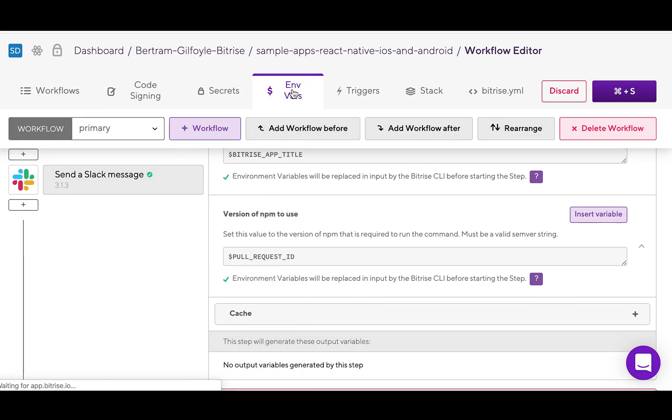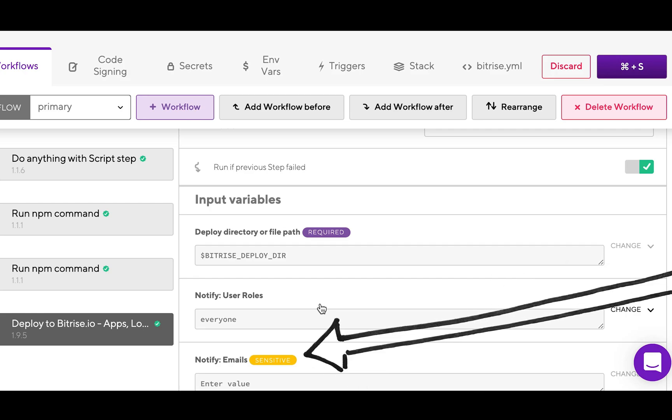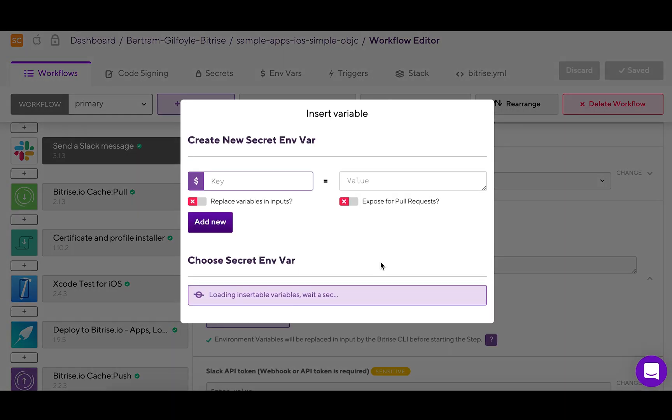There is a special type of envar called secret envar. Sensitive information should always be stored as secrets as they will be redacted and not shown in build logs. You can create a secret envar by clicking on a step's input field marked sensitive.